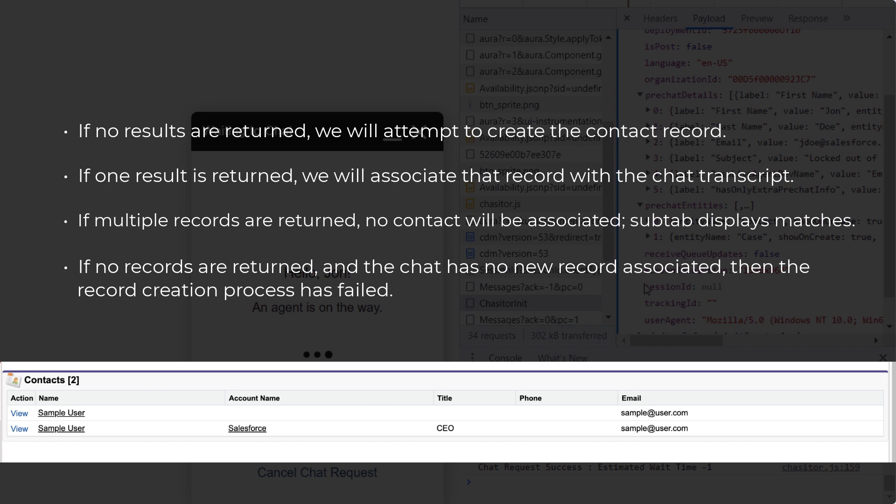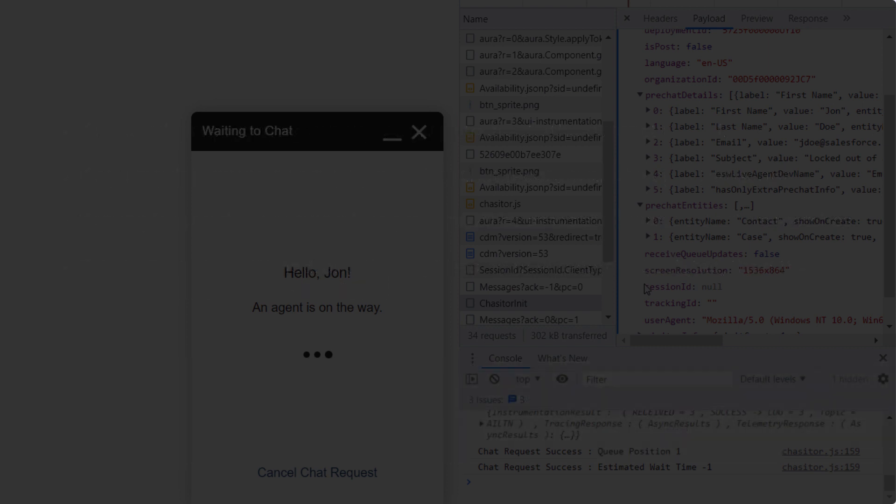Thoroughly test your processes to ensure that a record can be successfully created with the set of values that would be provided in the pre-chat form.